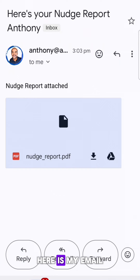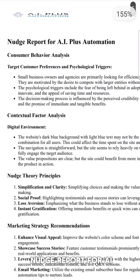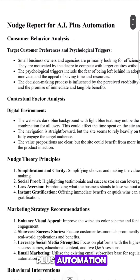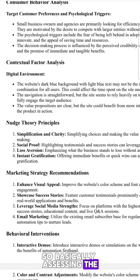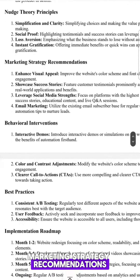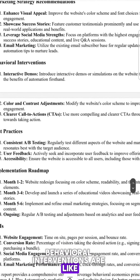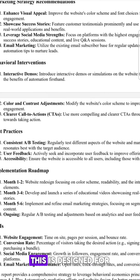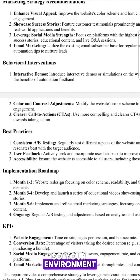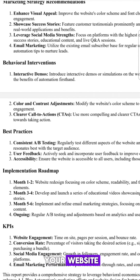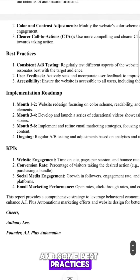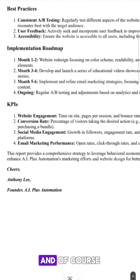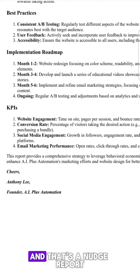Now let's take a look at what that looks like. Here is my email — nudge report attached. And here we go. The nudge report for AI Plus Automation gives a consumer behavior analysis, a contextual factor analysis — basically assessing the digital environment — marketing strategy recommendations, and behavioral interventions. Behavioral interventions are changes you can make to the environment; in this case it's your website, so little things you can tweak to coax desired behavior from your visitors and buyers. Then some best practices, an implementation roadmap, and of course the KPIs you should be tracking along the way. And that's the nudge report.